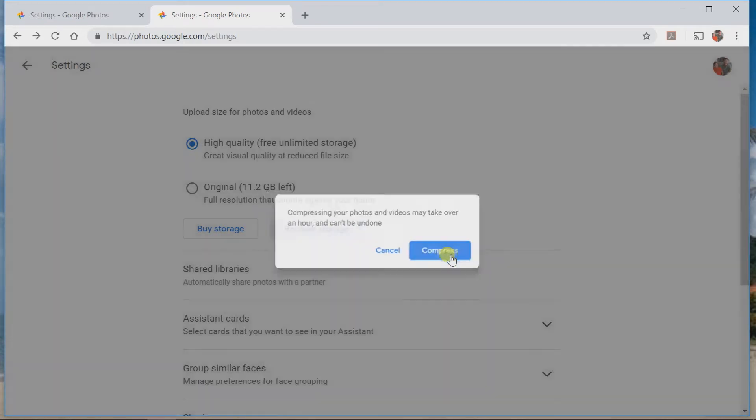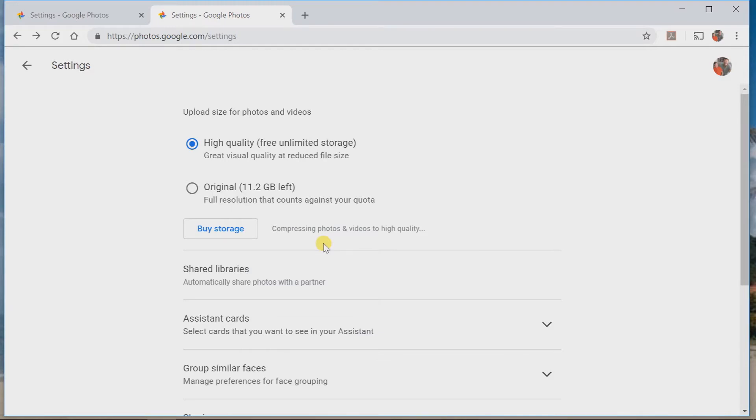It's now compressing them. As you can see here, it might take a few minutes. But, I will then have unlimited storage. And, it's as simple as that.